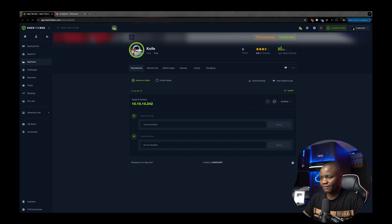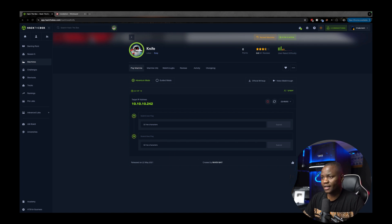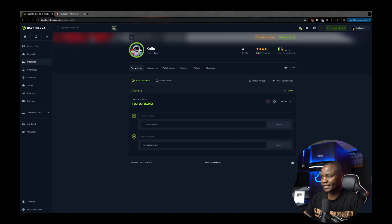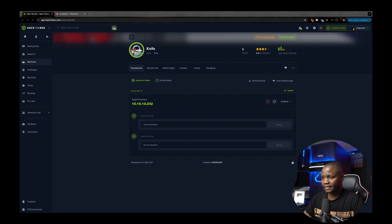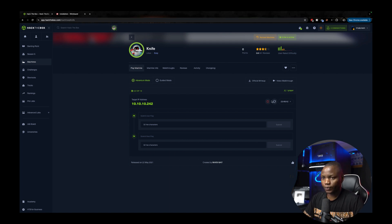So let's jump in and figure out what is this machine all about. First I know that it's an easy Linux machine. I started it. It's retired at 10.10.10.242.